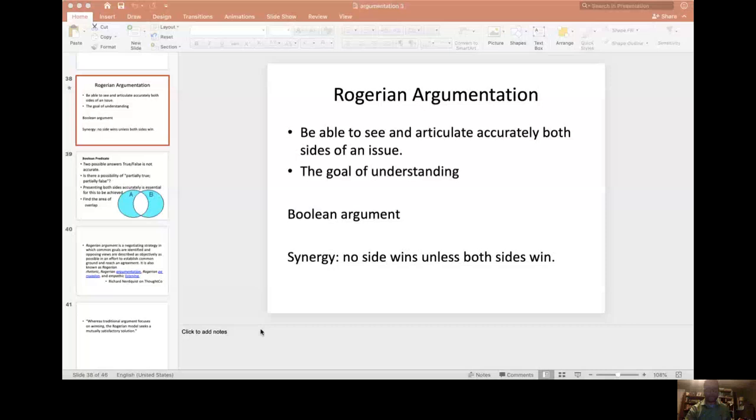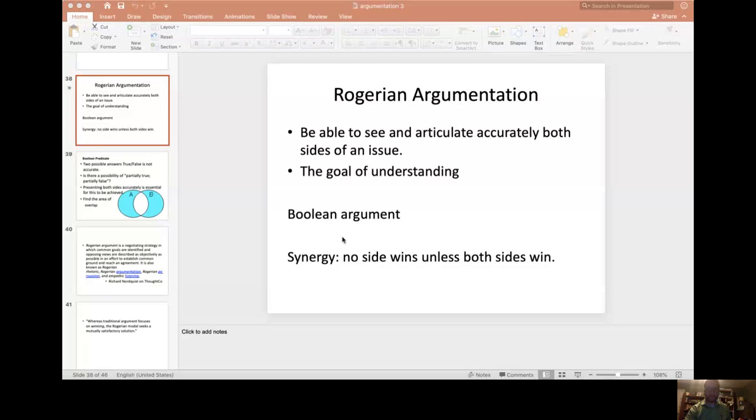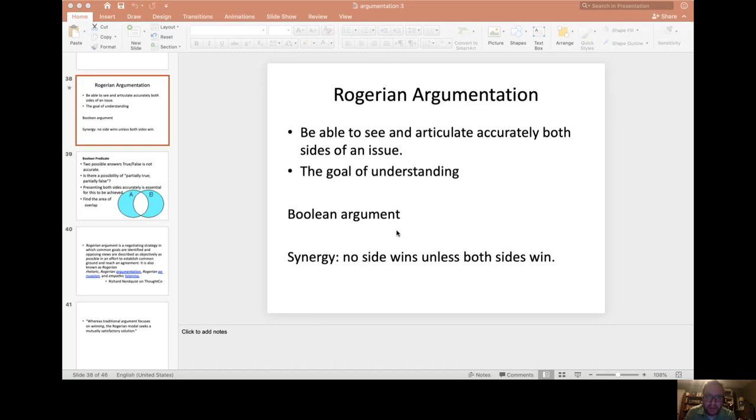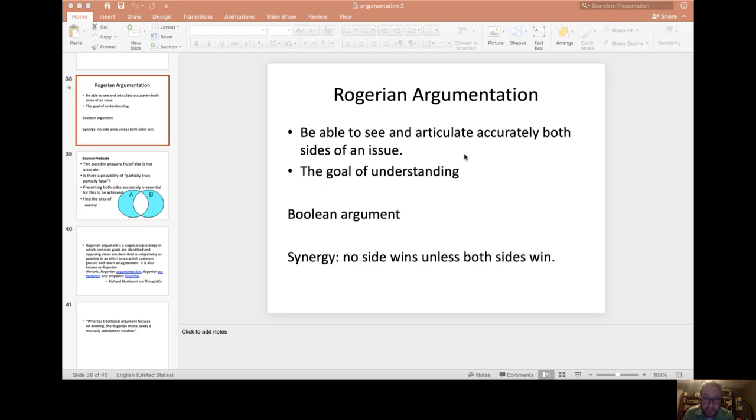Argumentation is a process of being able to see and articulate accurately both sides of an issue.